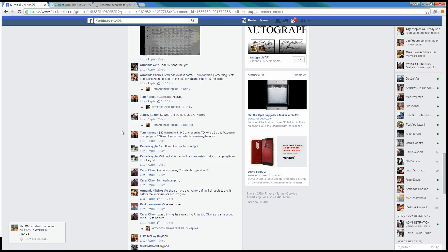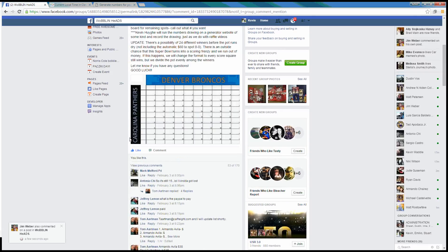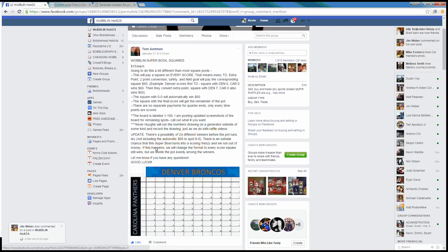What's up guys? I'm going to run a randomizer for Tom's Super Bowl Squares.